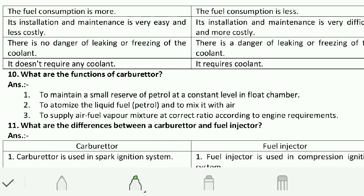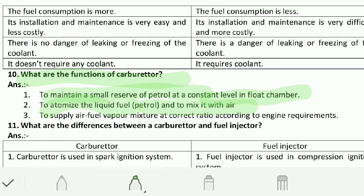The functions of the carburetor are: first, to maintain a small reserve of petrol at a constant level in the float chamber; second, to atomize the liquid fuel and mix it with air; and third, to supply the air-fuel vaporized mixture at the correct ratio according to the engine requirement.